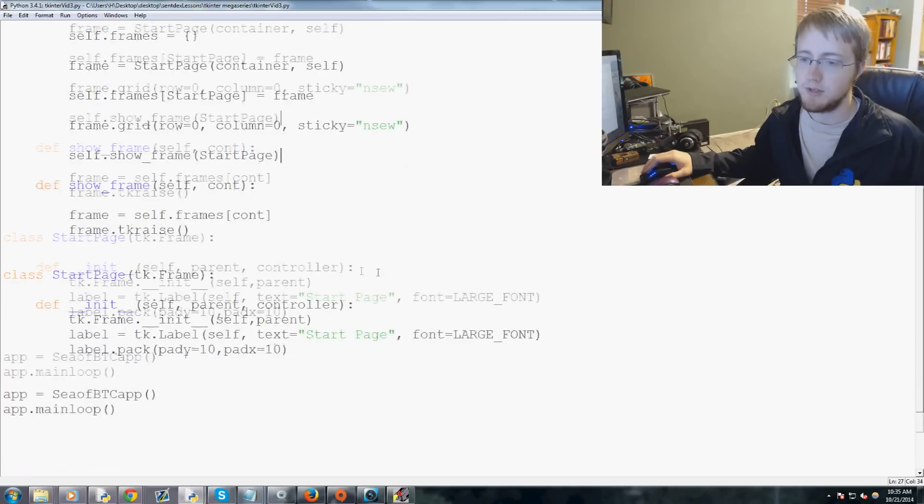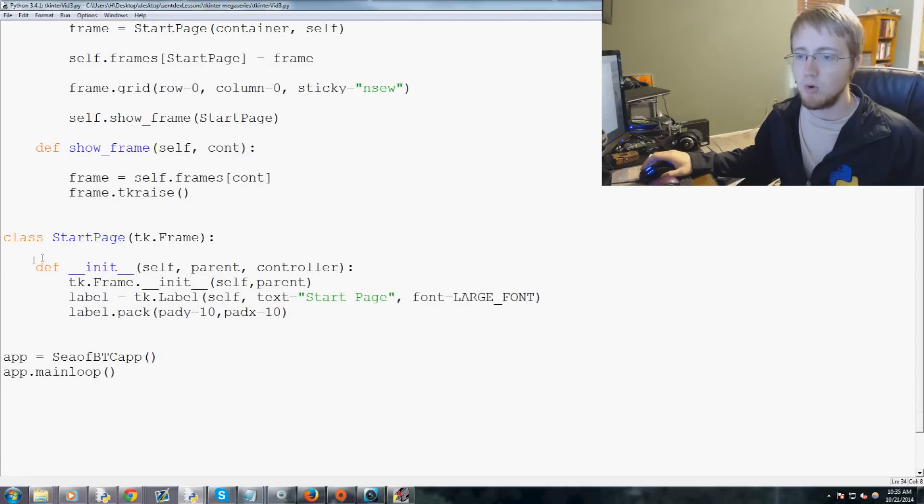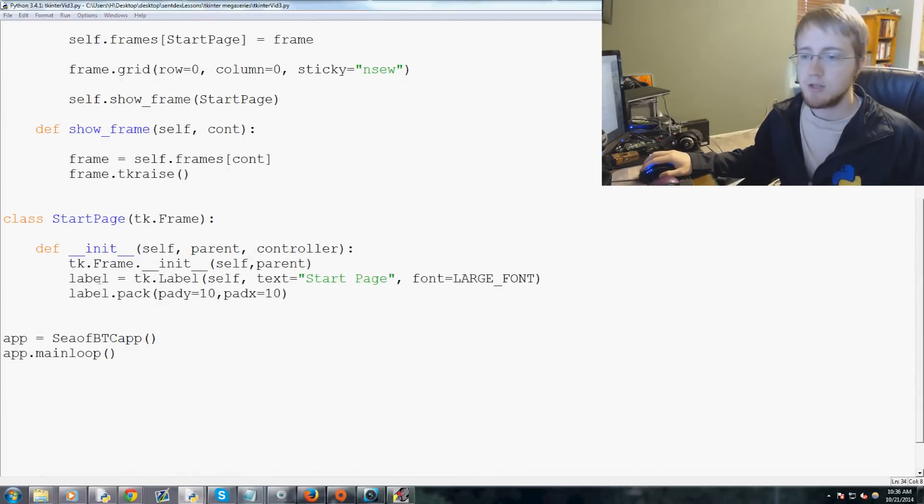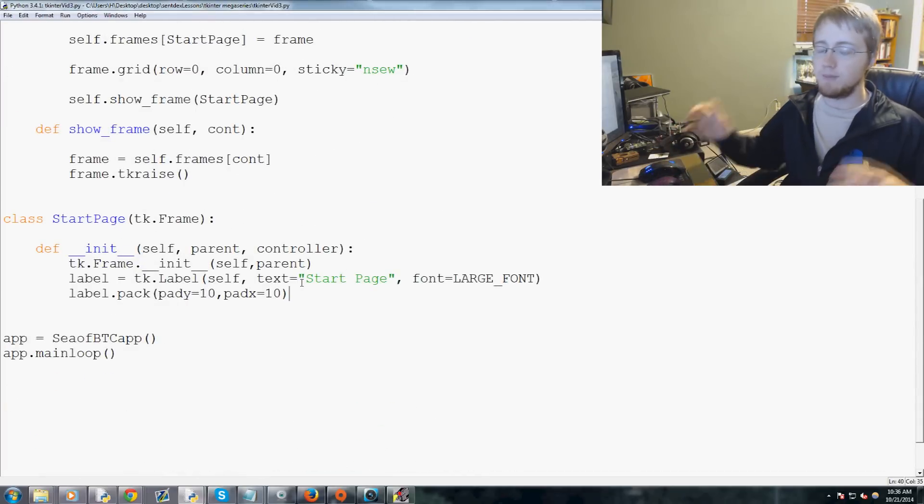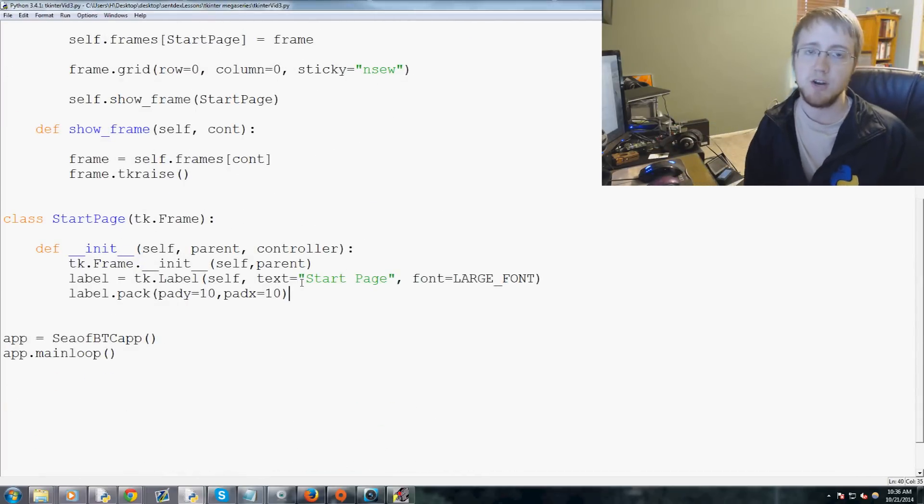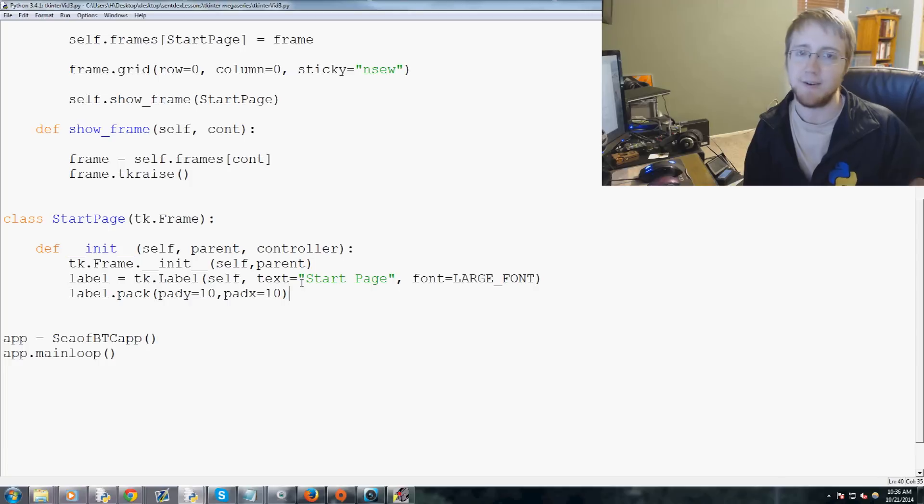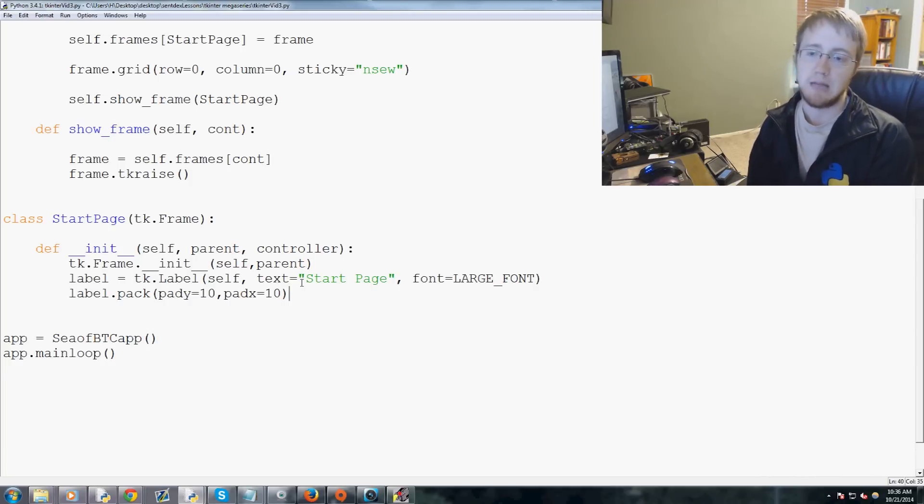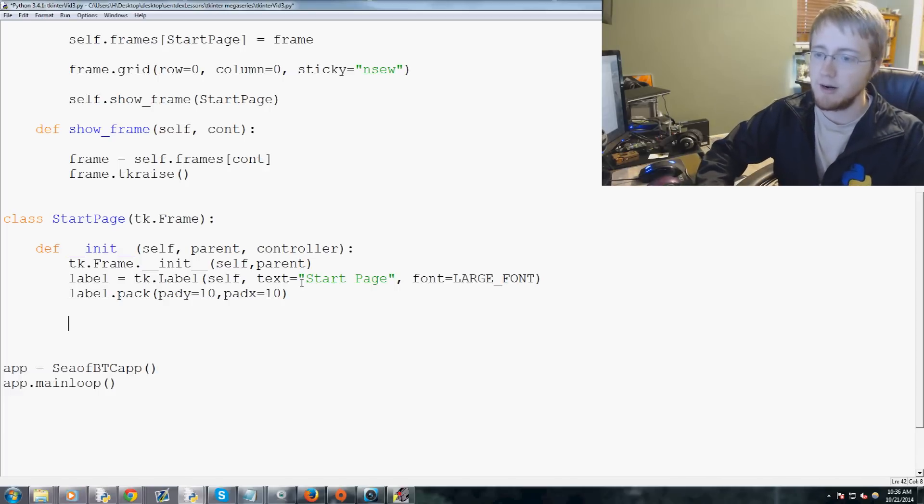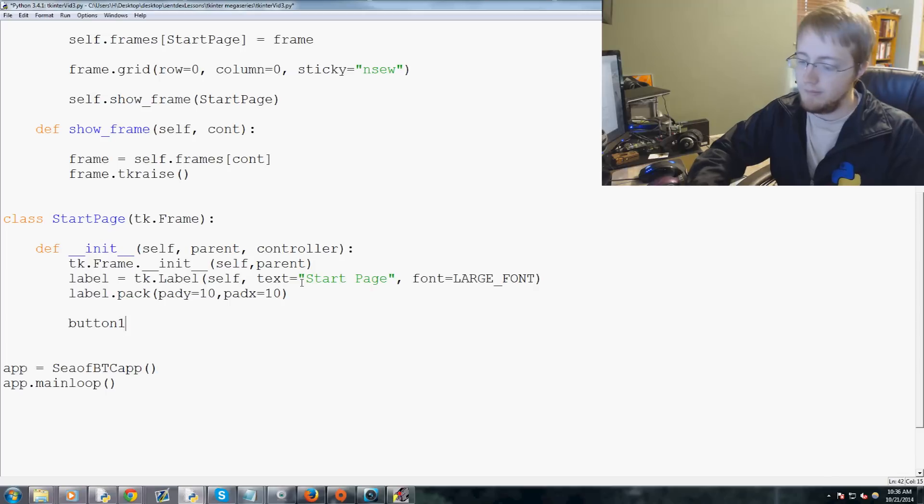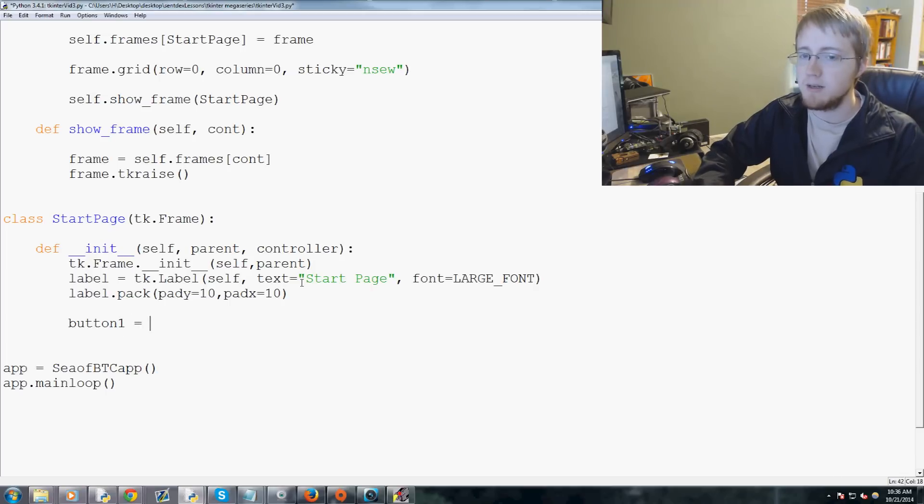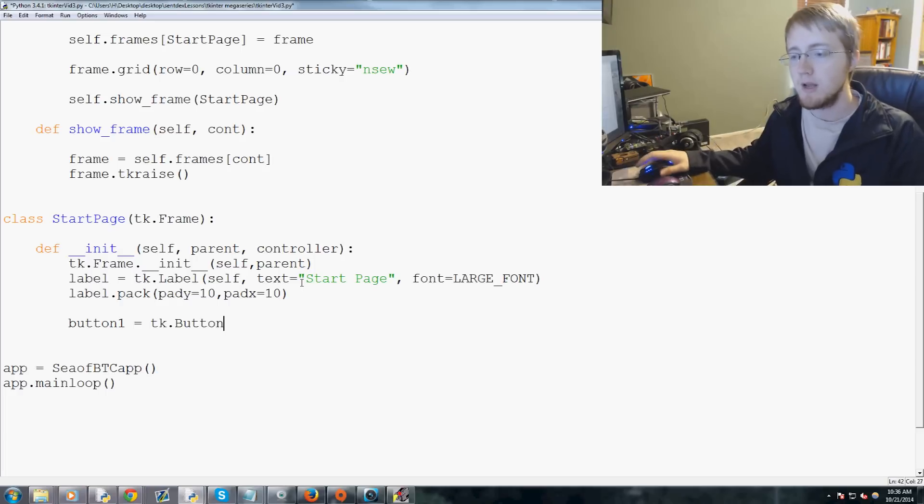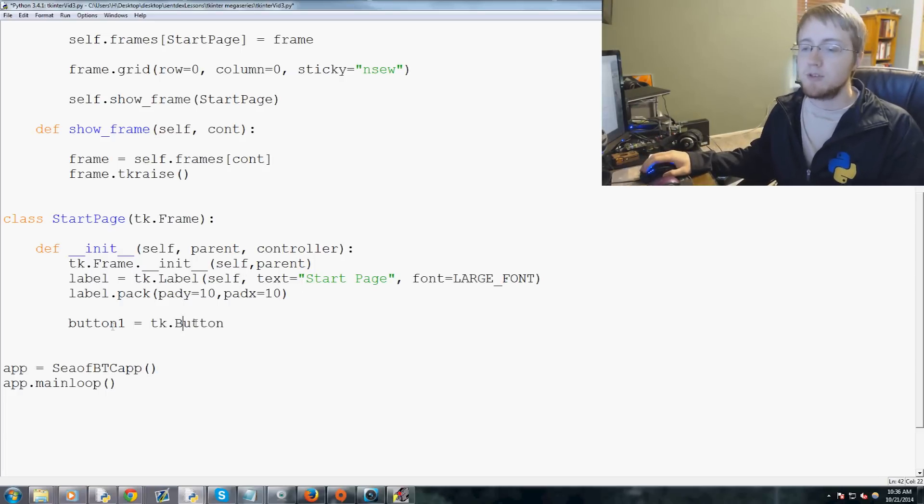So let's go ahead and we're going to start here in start page. Since we're going to have multiple pages, generally you want to allow for some sort of navigation, right, from page to page. That only makes sense. So we're going to add a button that is going to allow the user to go to another page. So we're going to say here button one, and button one is going to equal tk.button, not three t's, just two, and don't forget your capital B there.